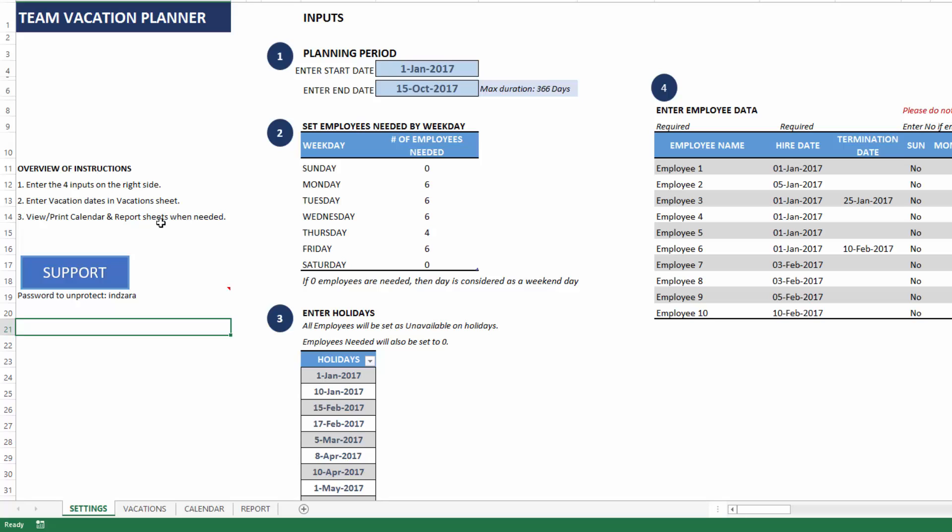Before we begin, I want to point out that there is a link to the support page for this template which will have detailed instructions step-by-step with screenshots on how to use the template. I would strongly recommend reading that if you have any questions.